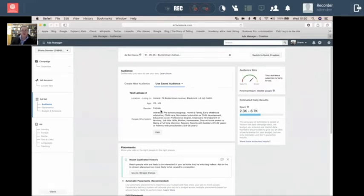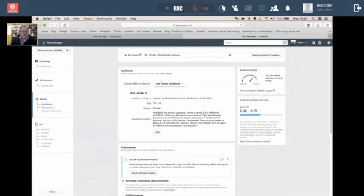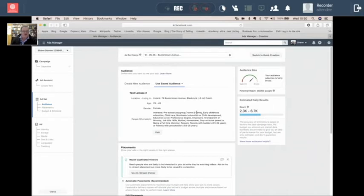And then we're driving into the interest. See what type of things that they might be interested in. So such as preschool playgroups, home and family, early childhood education, childcare and Montessori education, child development education.